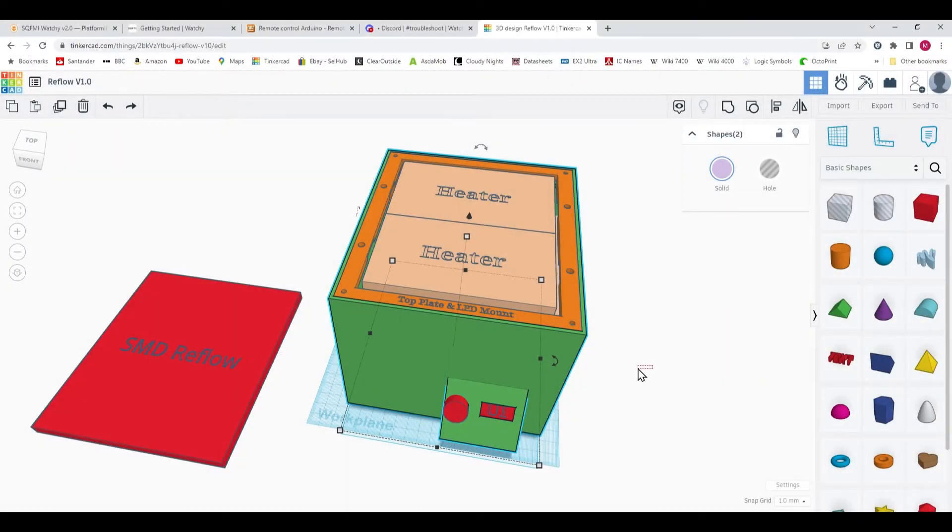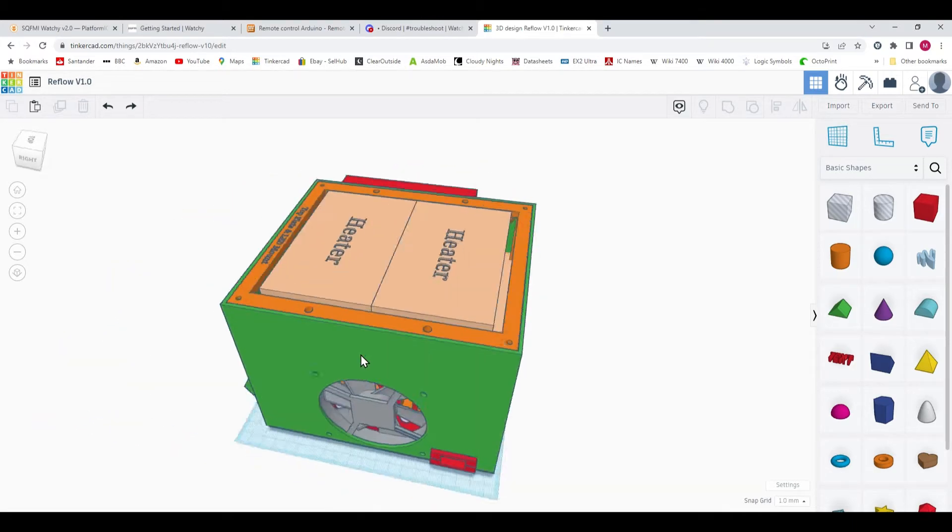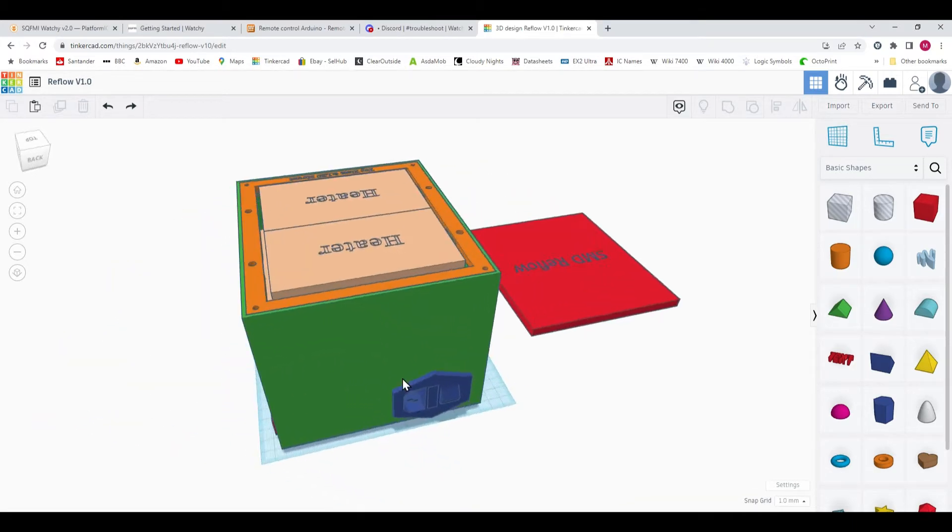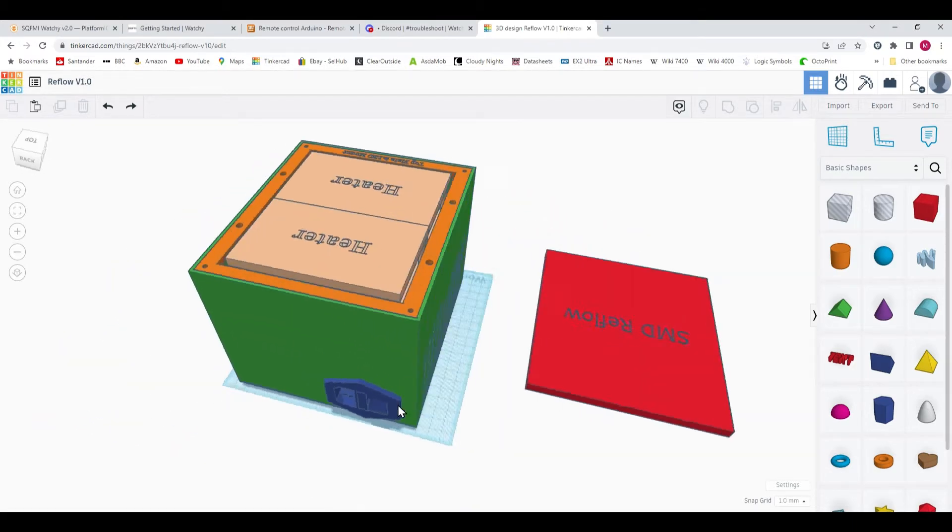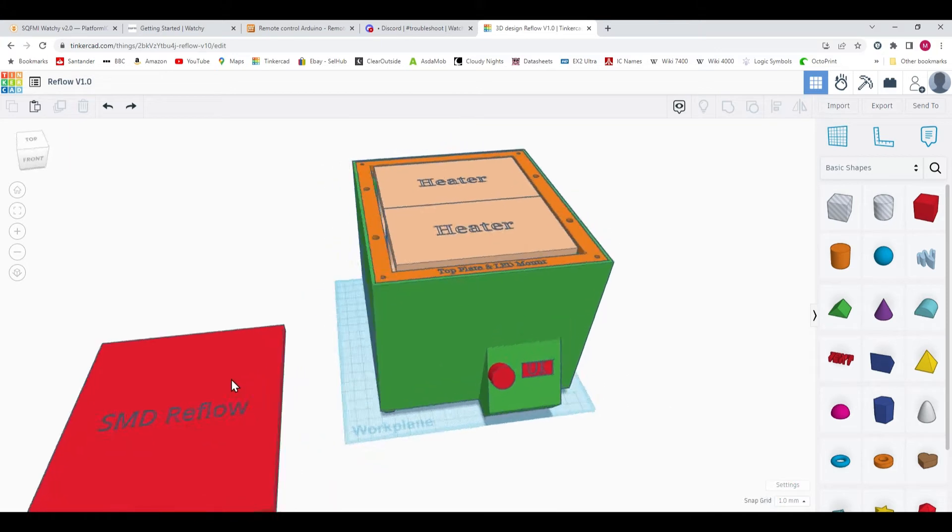Okay, so here we are in KiCAD and this is a 3D model of the reflow system.